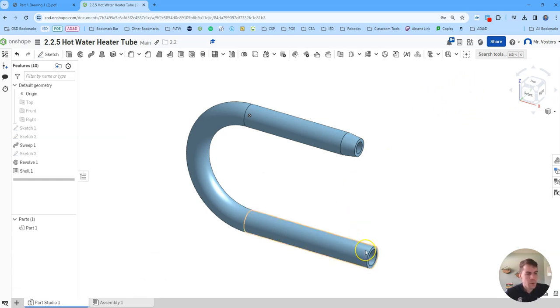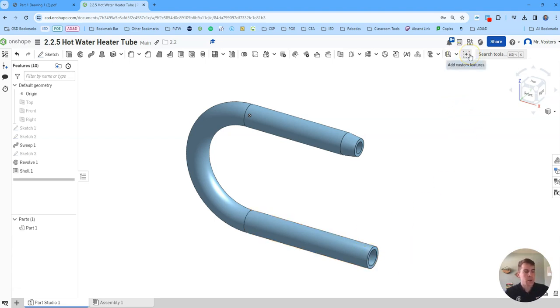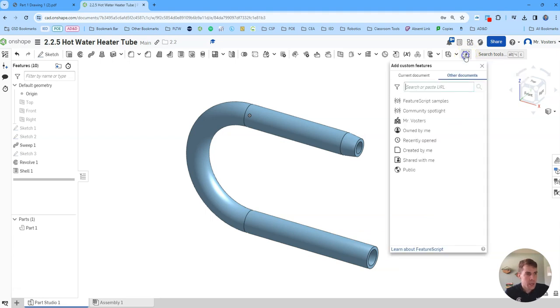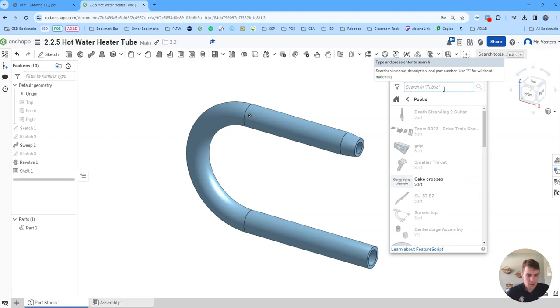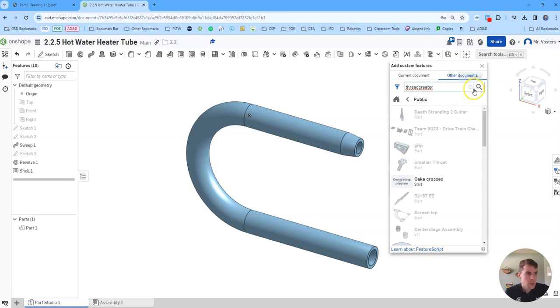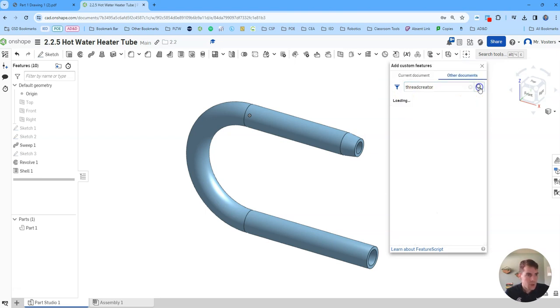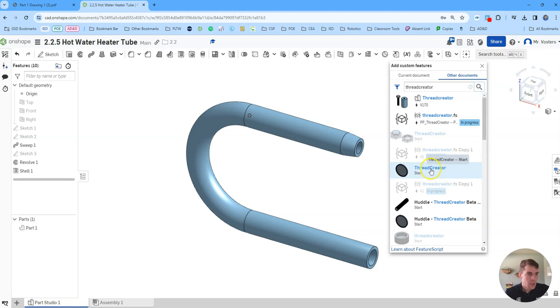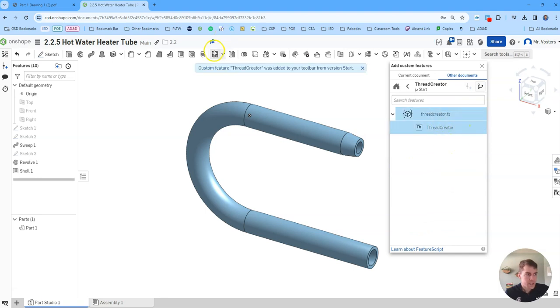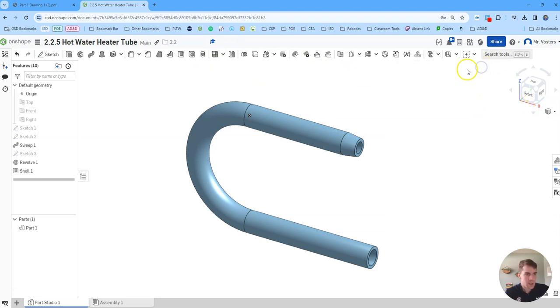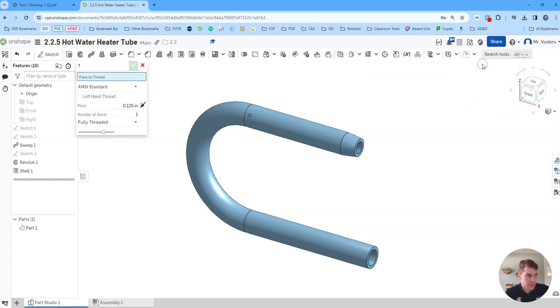There are a couple ways to create threads manually in Onshape but the easiest way and the way that we're going to do it in this video is called a thread creator feature. So you need to go over to this add custom features plus symbol and then click on public. There's actually some public feature things that we can use that other people have created. So we're going to use the thread creator that someone else made. So type that in, thread creator all one word, search and then select this. I think it's the fifth one down. Looks like it's got a little circle here for the symbol. So click that and then click here where it says thread creator. It's going to pop up with the notification saying it was added to the toolbar from version start. So I can close out of this and then if I click my drop down now I have this option for thread creator.